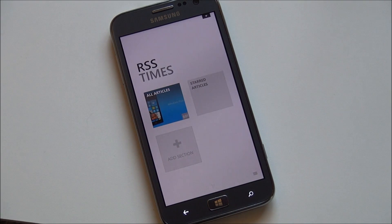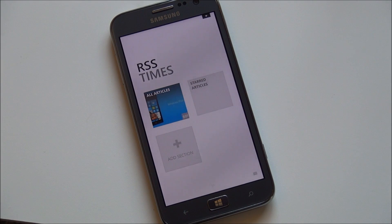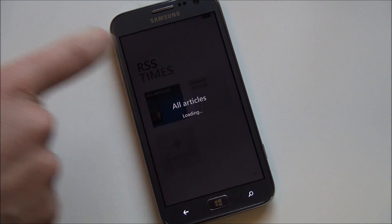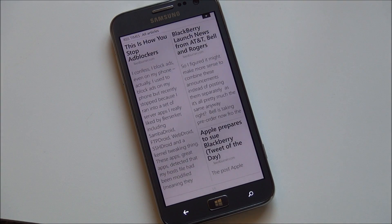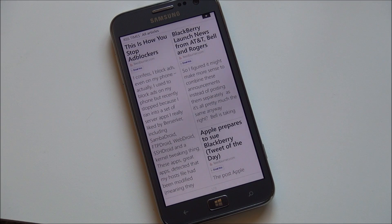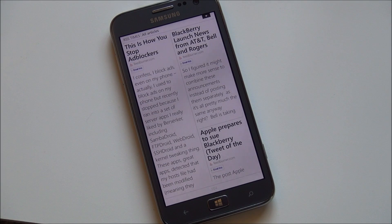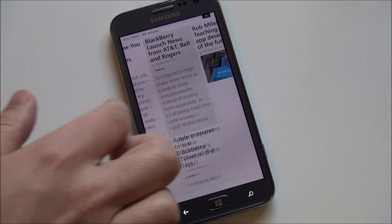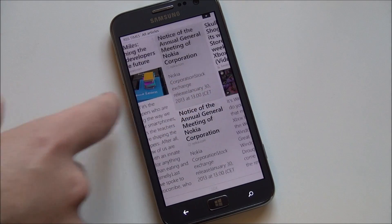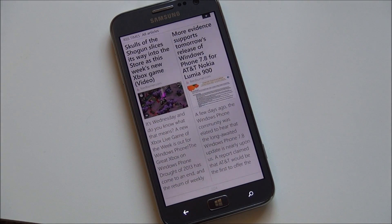We'll start off with the first one, RSS Times, which is a Google Reader app. Now a lot of you guys may not use Google Reader but a lot of people actually do. And this is actually a pretty gorgeous app. You log into your account, give it permission, and it pulls down the articles and it's actually formatted very nicely. It focuses very much on typography and you can scroll through and it pulls down all your stories.